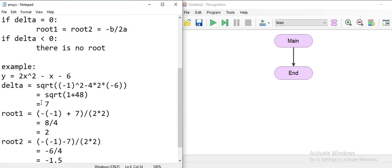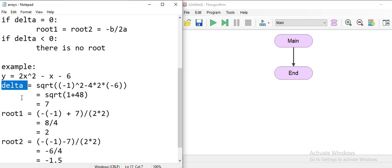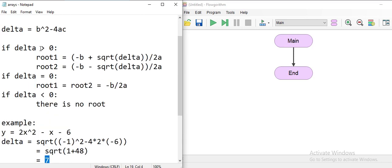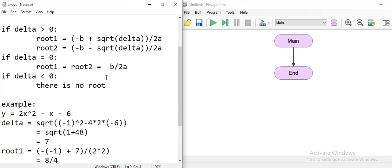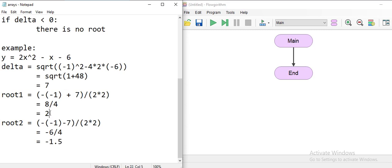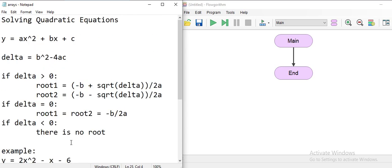An example is given here. The quadratic equation is 2x squared minus x minus 6. I calculate the delta as 49 — that is a positive value, which means I have two roots. Applying the calculations: root 1 is 2, root 2 is negative 1.5.